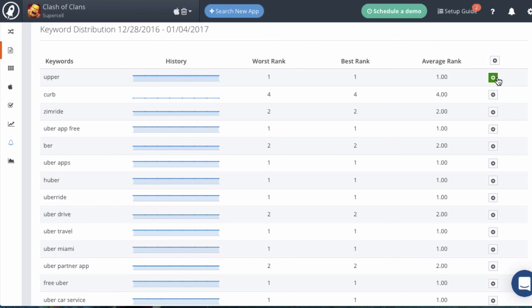So that's the ASO report module. It's a really easy way to see the overall keyword health of any app on the Play Store or the App Store.